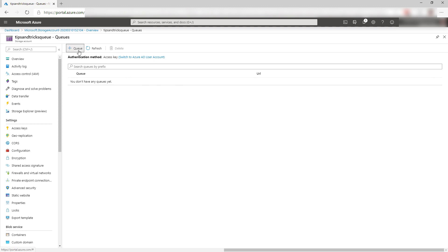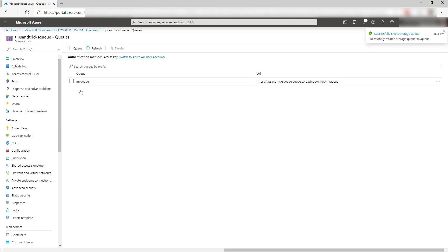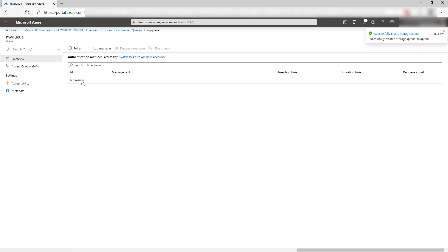Give the queue a name and create the queue. That was simple. Here it is. As you can see, there are no messages in the queue.